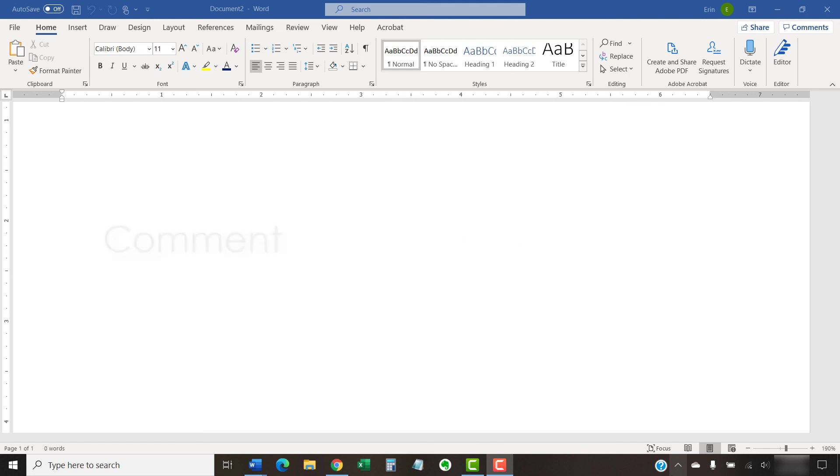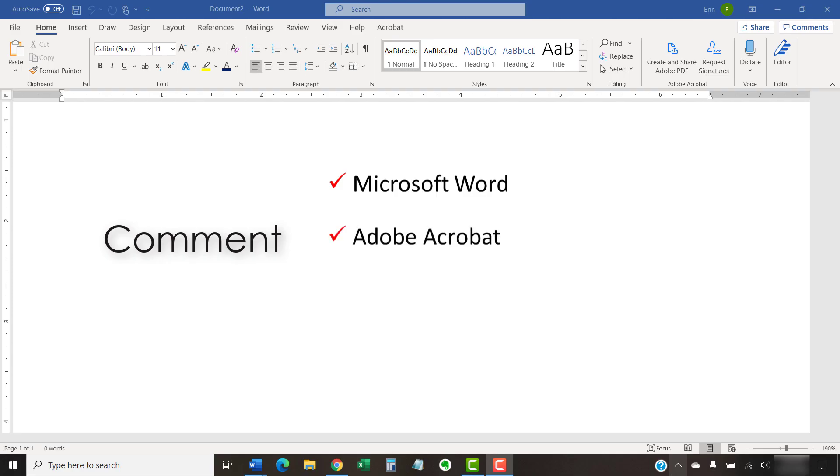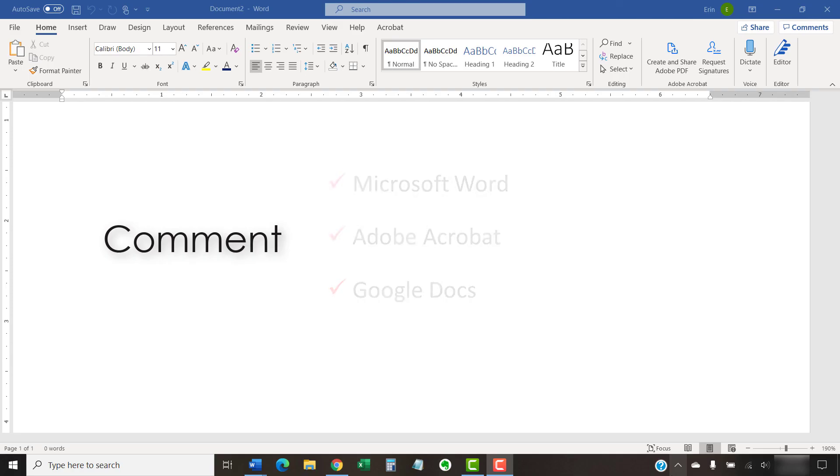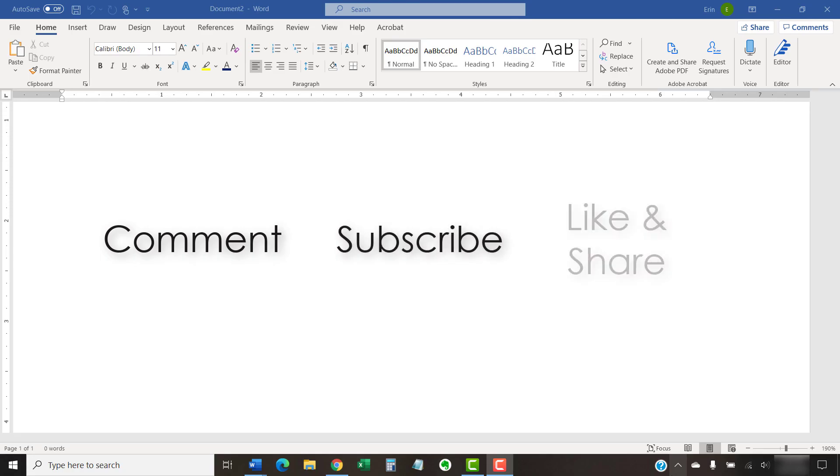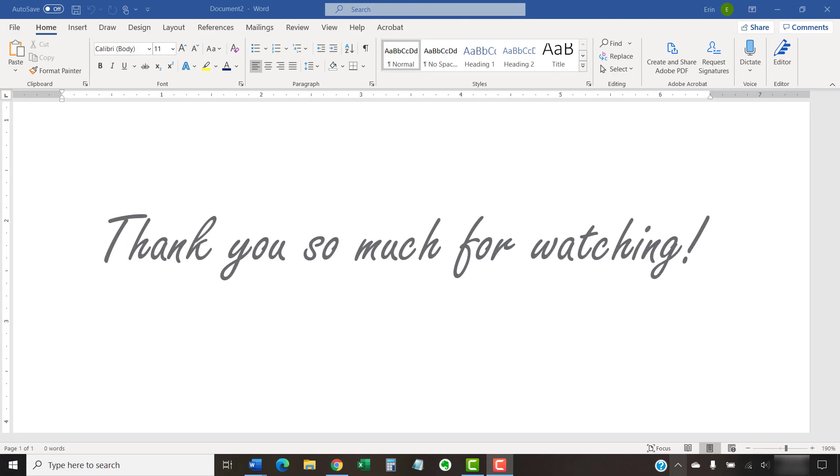Feel free to leave me a comment if there's a specific topic related to Microsoft Word, Adobe Acrobat, or Google Docs that you'd like me to talk about in the future. And please subscribe to my channel and give this video a thumbs up if you found it helpful. Thank you so much for watching!